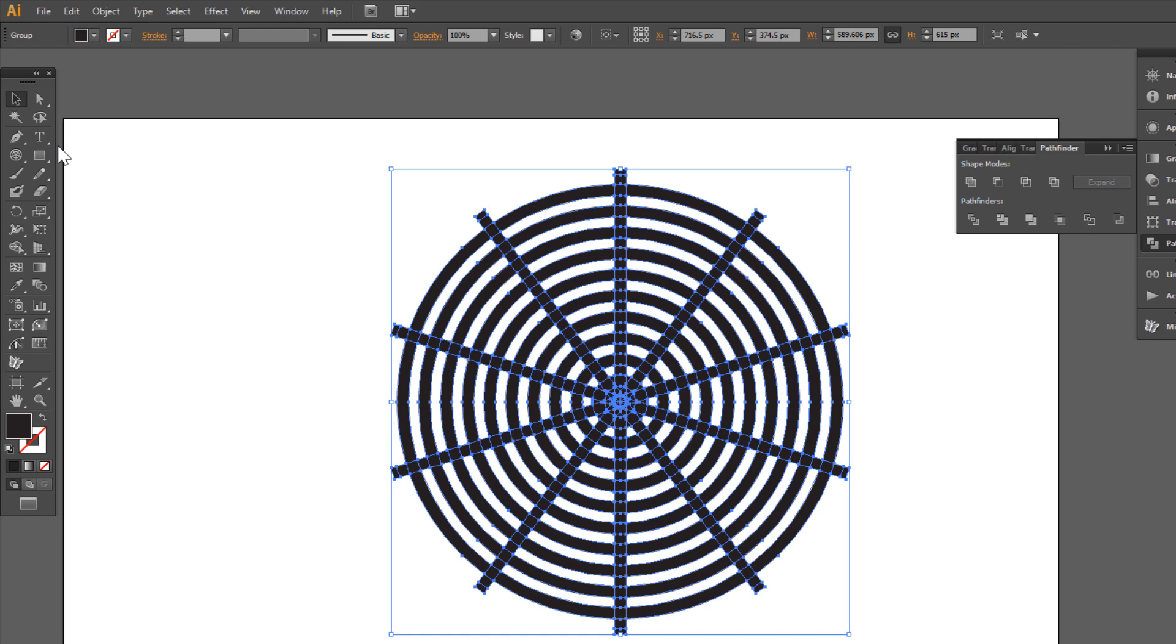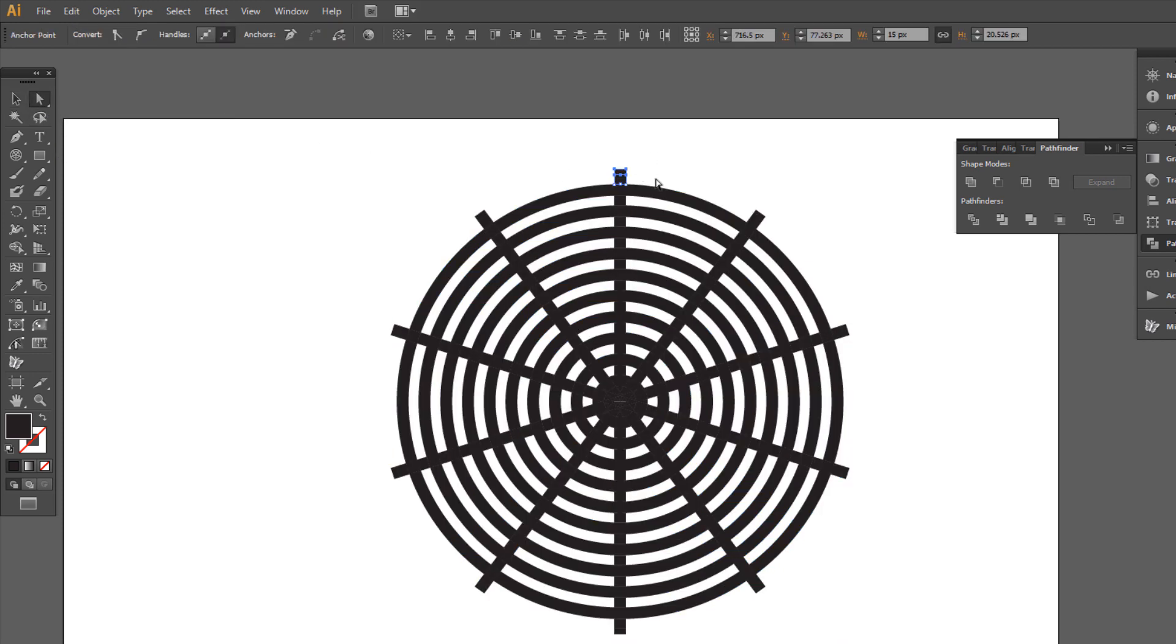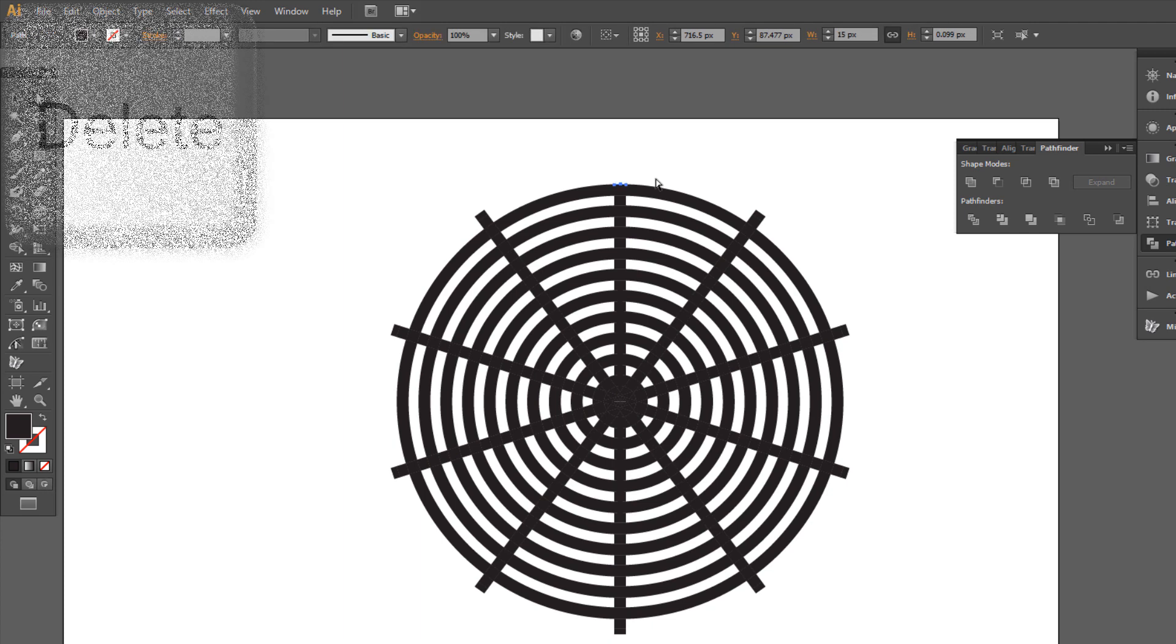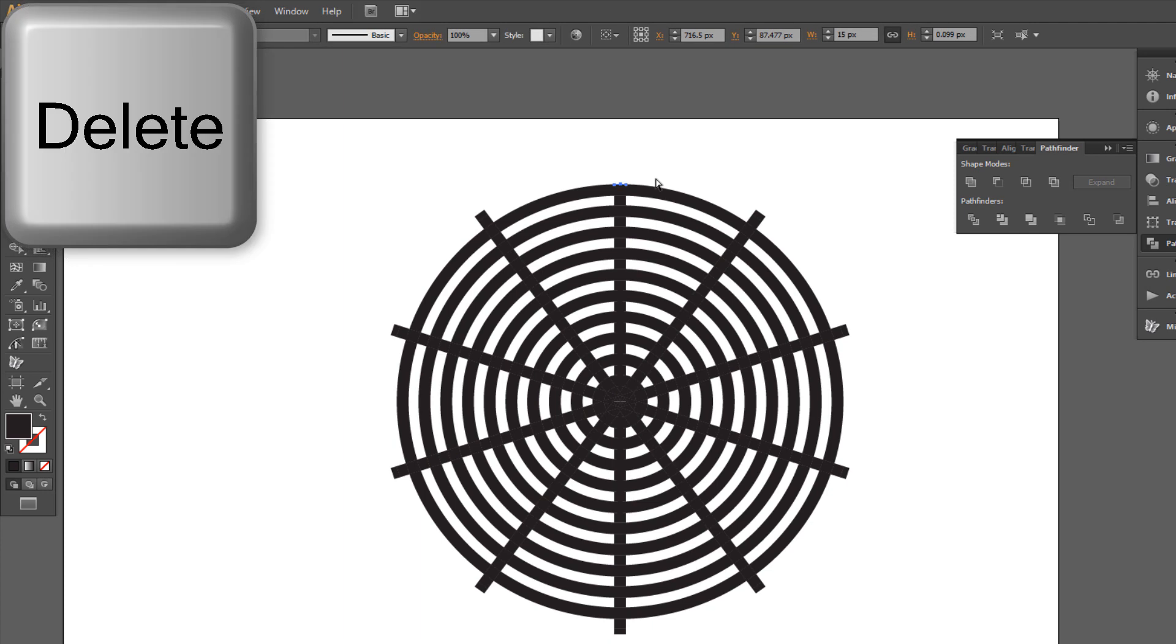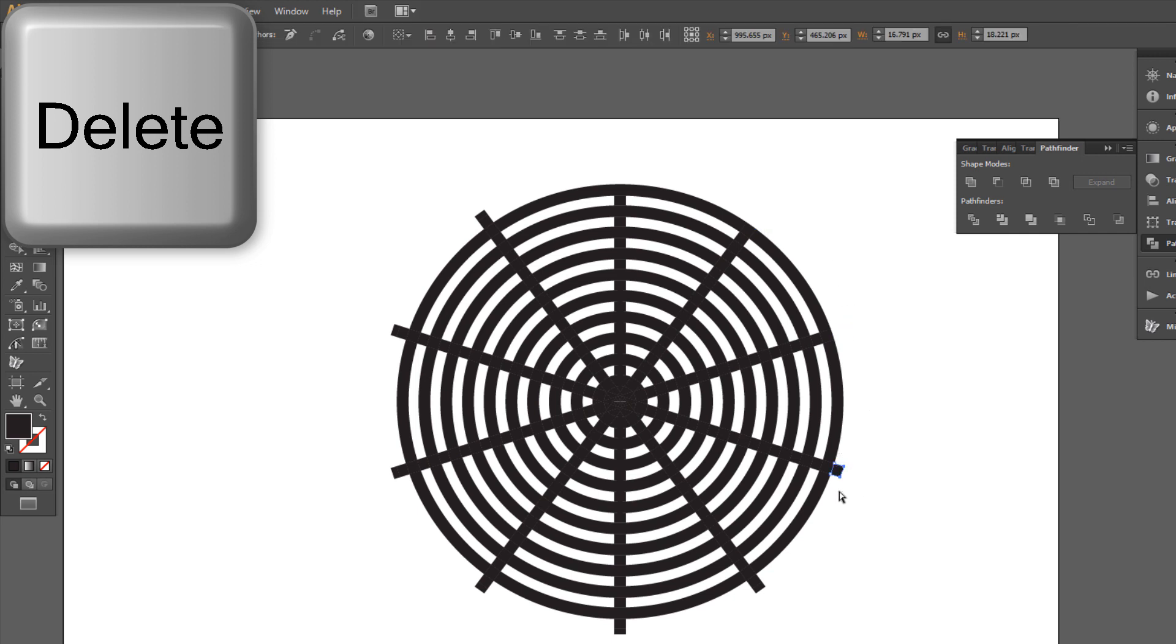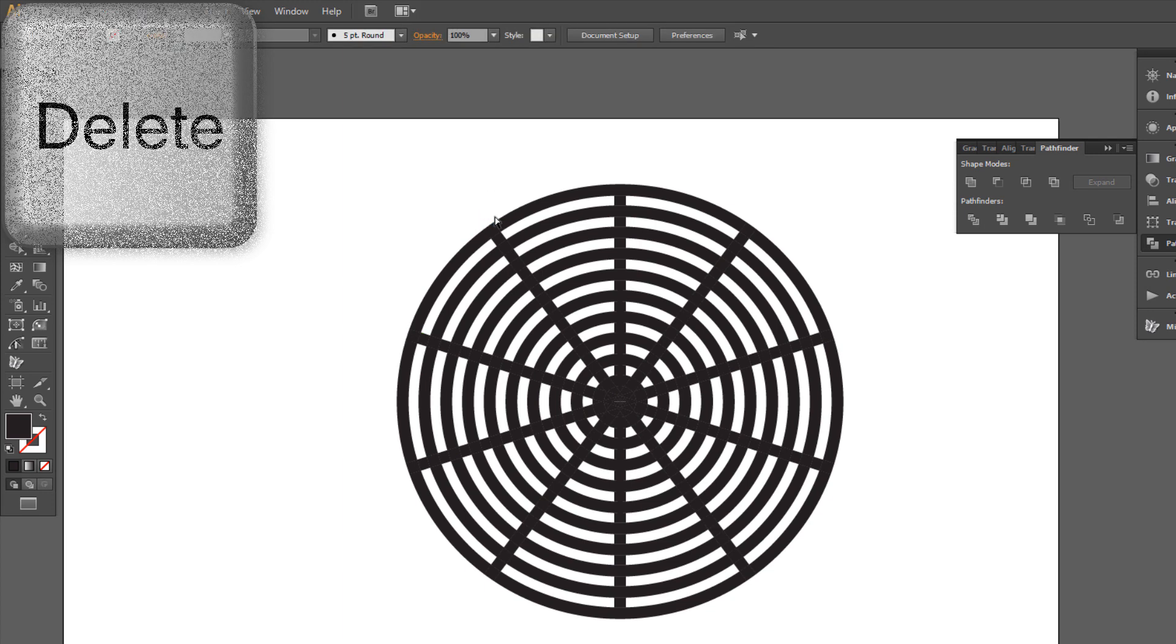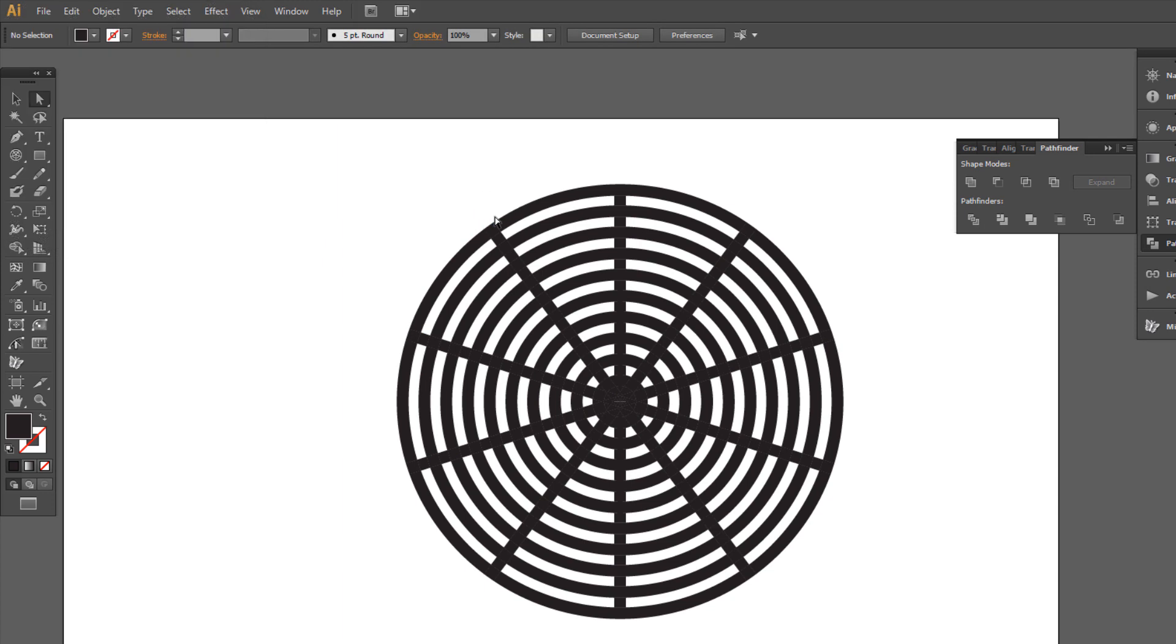Choose Direct Selection Tool and click and delete unnecessary objects. We can start making a maze now. Choose where the entrance will be and remove squares.